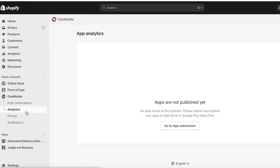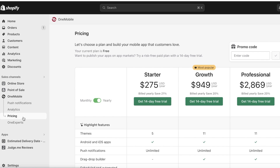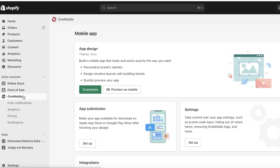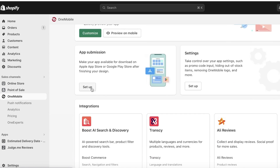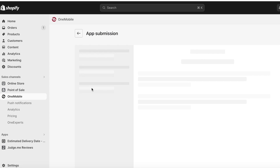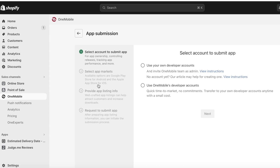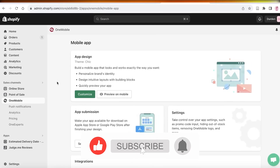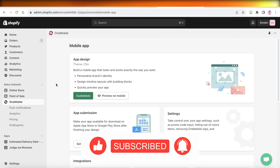Once your basic items are set up, go to Analytics to see more info, and check your Pricing to see the plan you're subscribed to. You also have Push Notifications, which you can send to customers who have downloaded your app. When ready, click on App Submission, click Set Up, and submit your app to the app stores. Choose your app markets and listing info, and in a couple of days your app can be listed on Google Play and the iOS App Store.